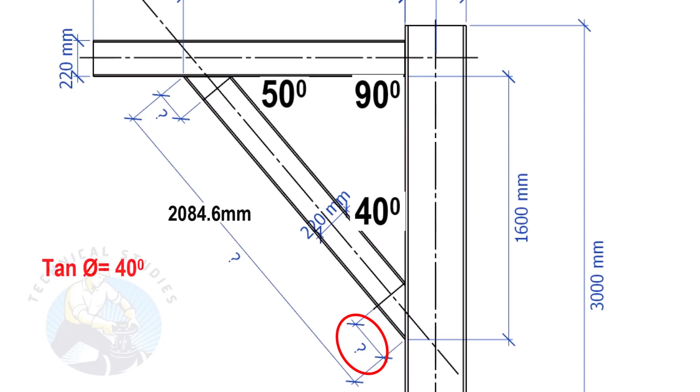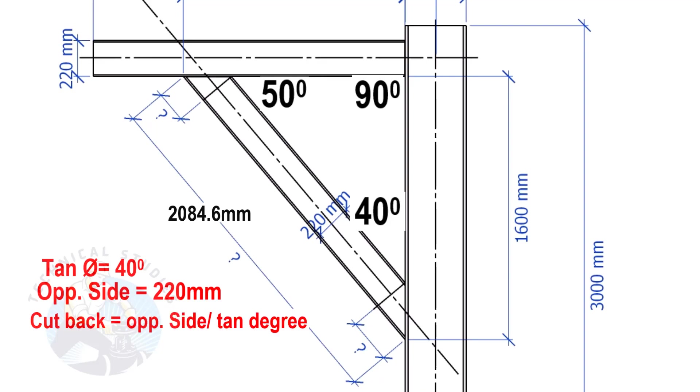Tan equals 40 degrees. Opposite side equals 220 mm. Cutback equals opposite side divided by tan degree.